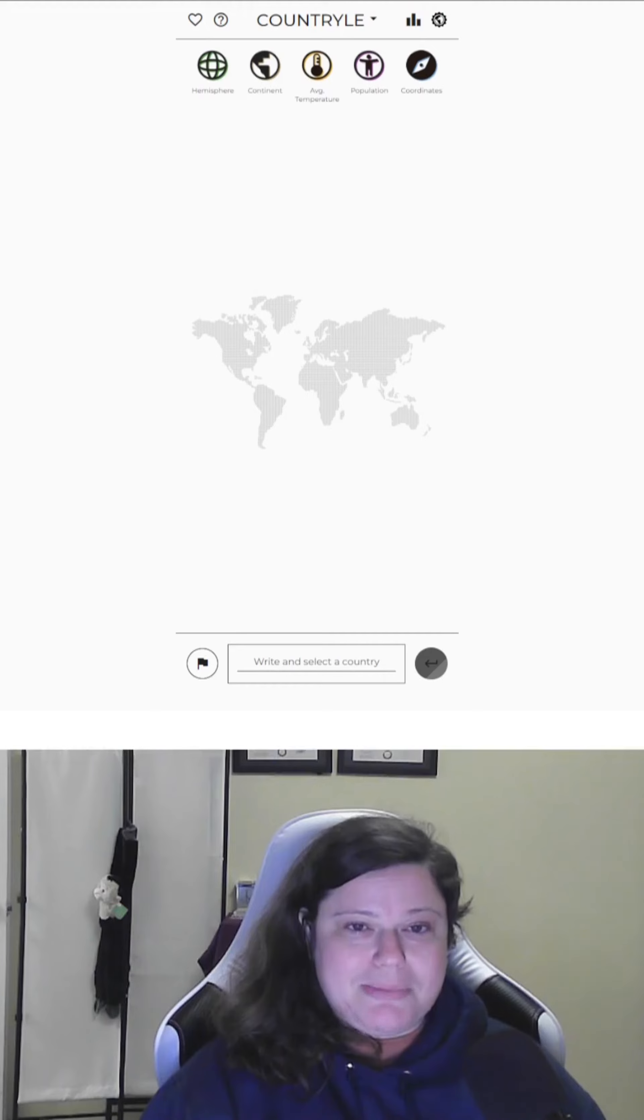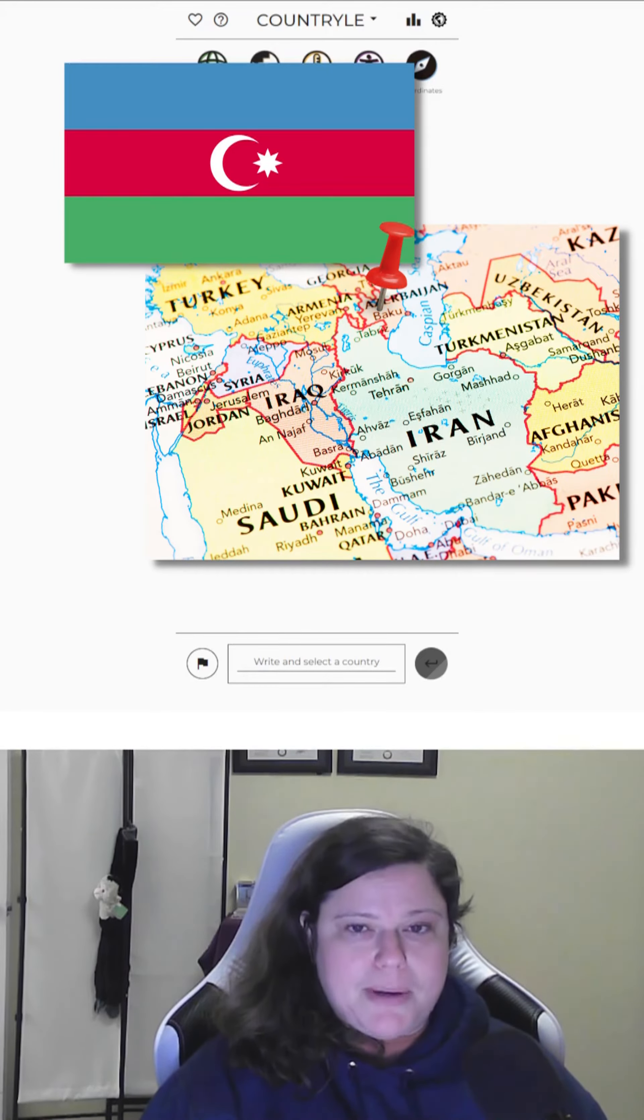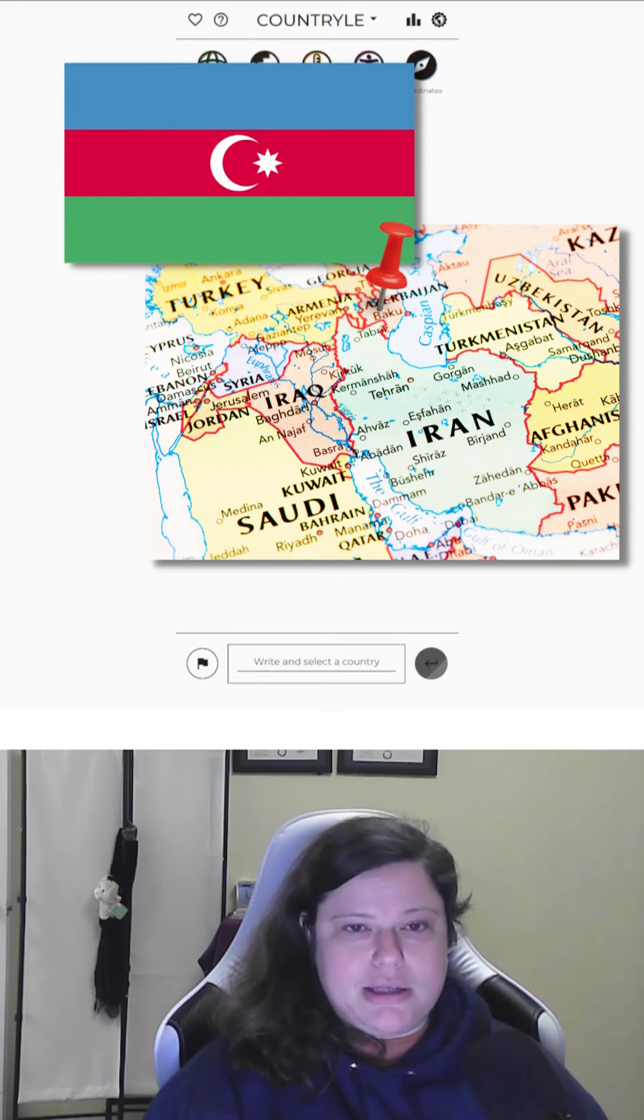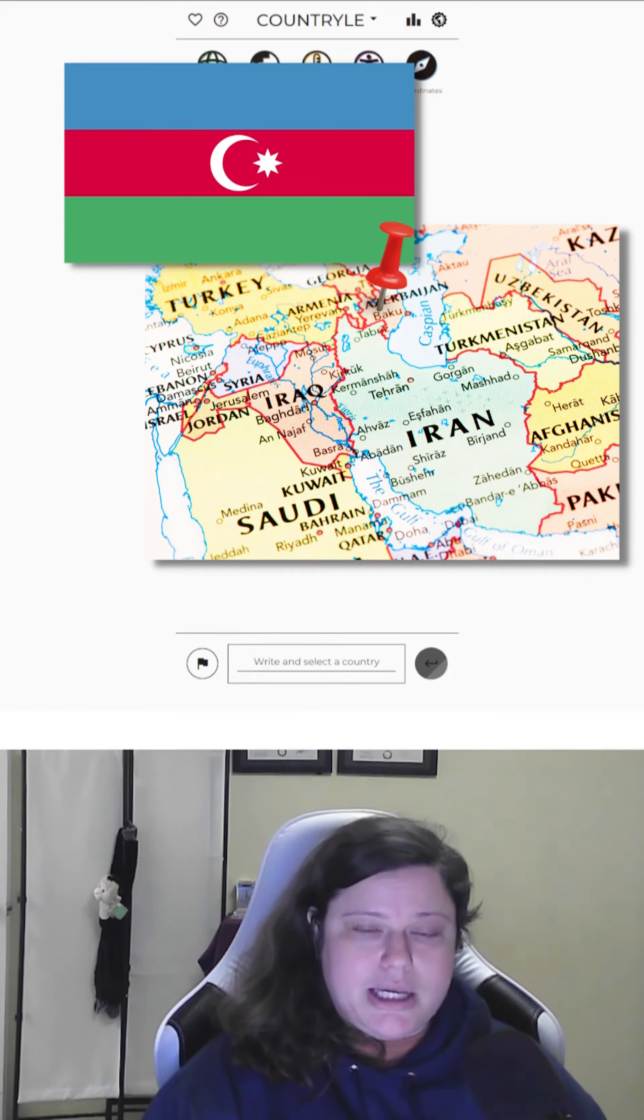Yesterday's country was Azerbaijan. The Republic of Azerbaijan is a country located at the boundary of Eastern Europe and Western Asia in the Caucasus region, bordered by Russia, Georgia, Armenia, Turkey, and Iran, with coastline on the Caspian Sea.